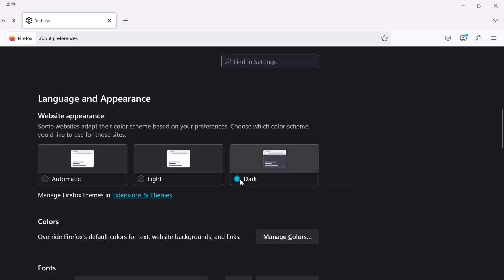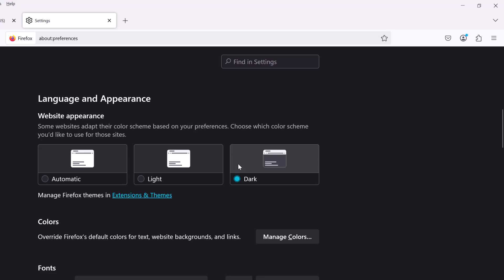That's how you turn it off for the browser and many websites like ChatGPT will follow what you have your browser set to, but a lot of other sites want you to individually change it on their website, like Google search or Reddit.